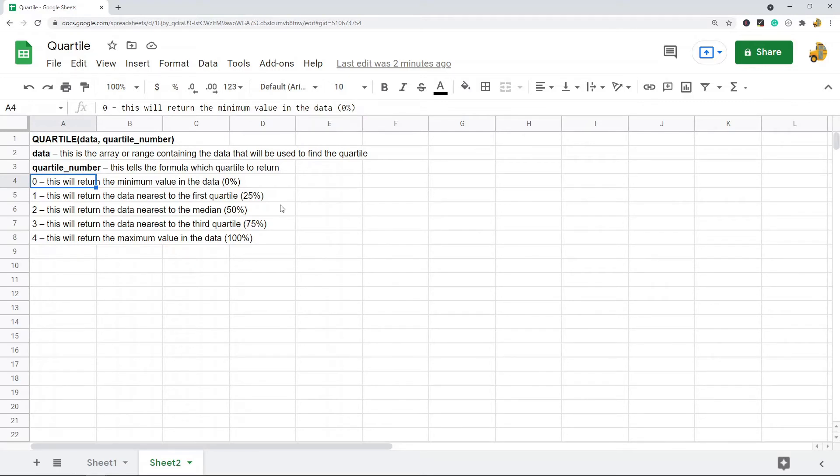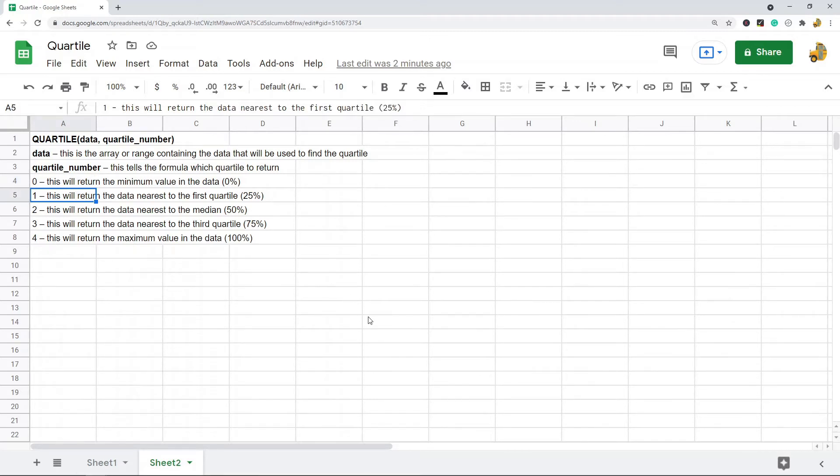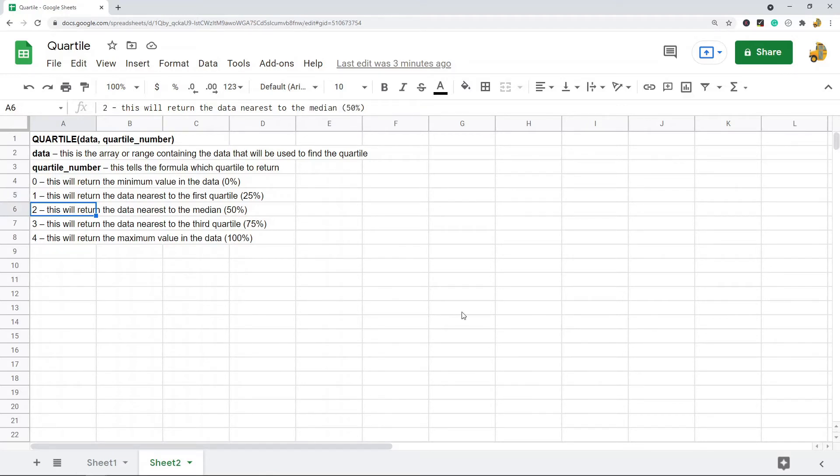This is the data at the zero percent mark. If you put one, it will find the data nearest to the first quartile at the 25% mark. If you put two, it will return the data nearest to the median, or the data at the 50% mark.